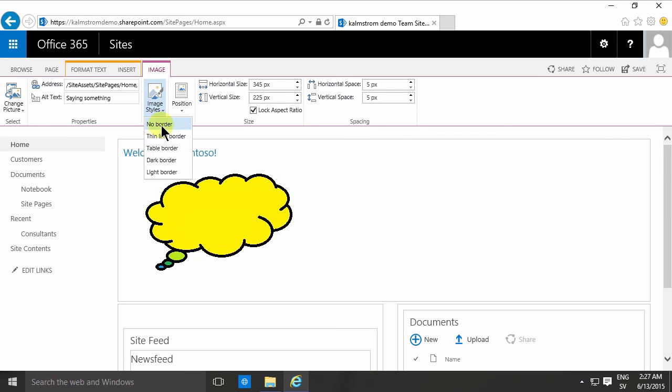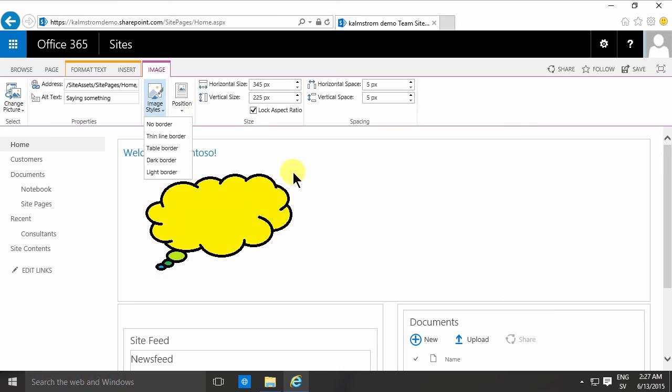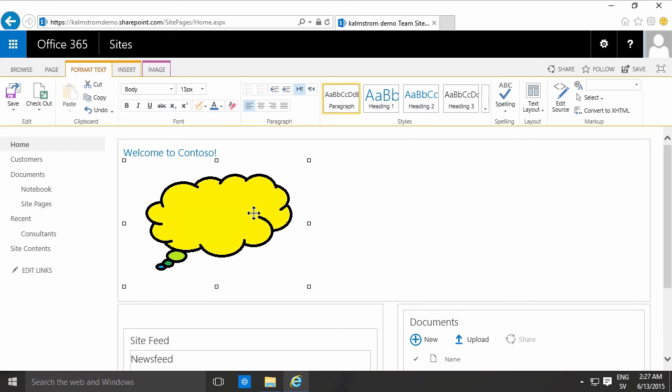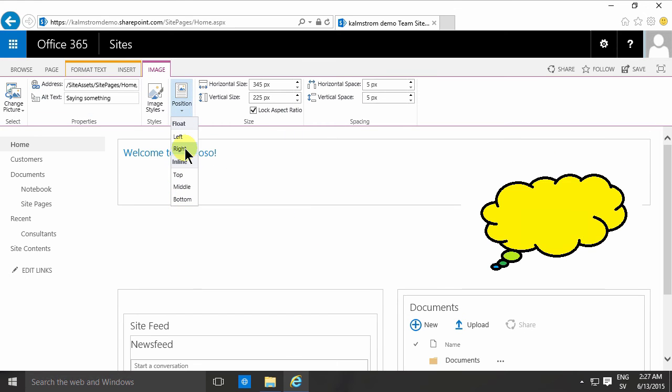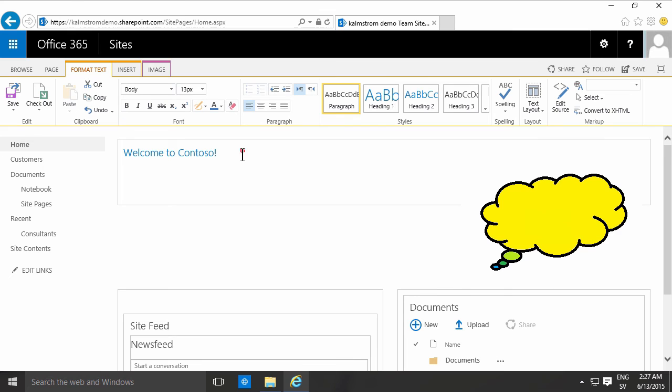You can also play around with the position. If you're used to working with PowerPoint, you might want to just take the picture and drag it up here, but that doesn't work in SharePoint at all. If you want to place it up there, there are two options. Either you change the position and float it to the right like that. It still floats in connection with the text, so it's not really free-floating in terms of PowerPoint free-floating.